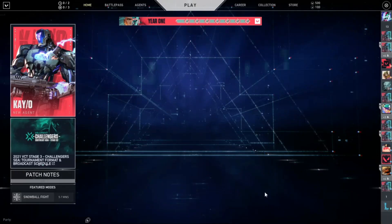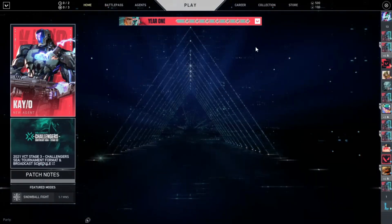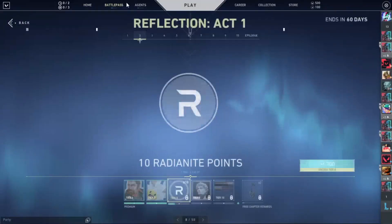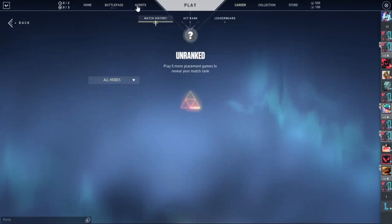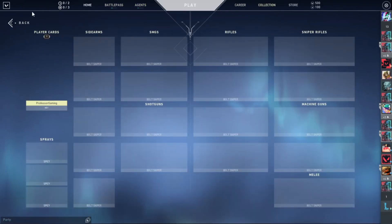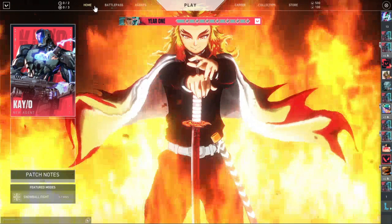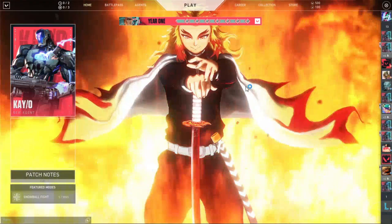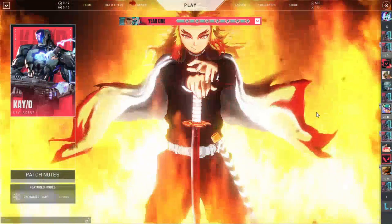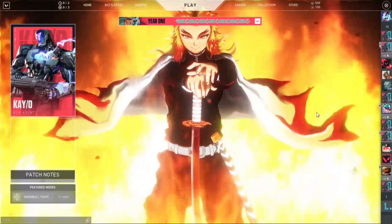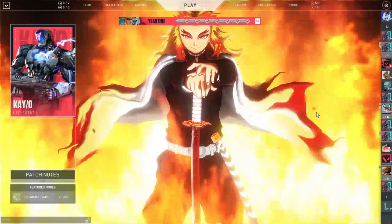Now we are right here. You can still see the Valorant wallpaper or the background. Just click this one — it's up to your agent career. Go to your home — bam, ta-da! Yes, this is your new background now!